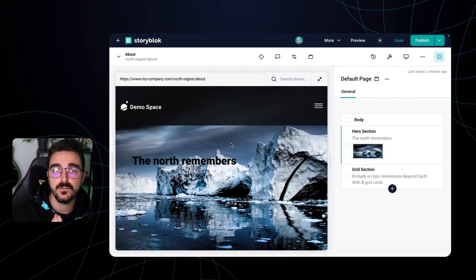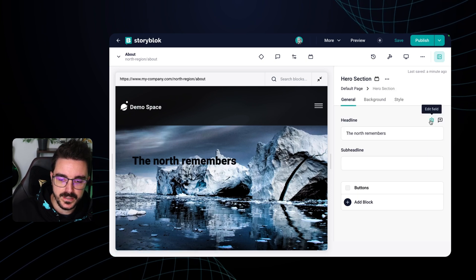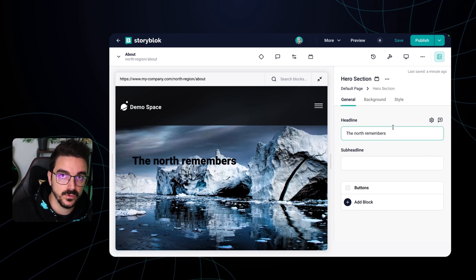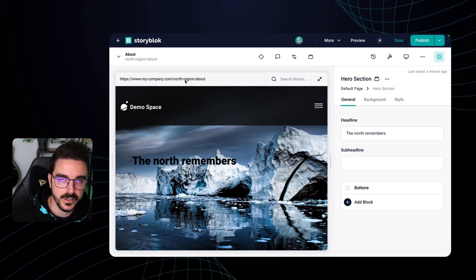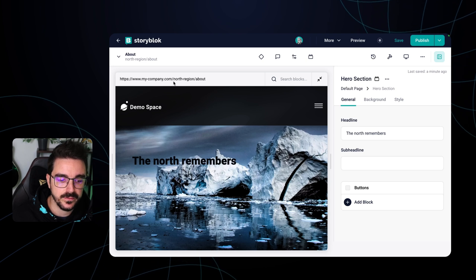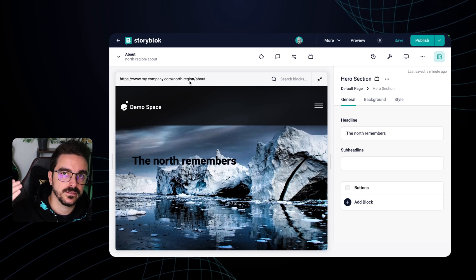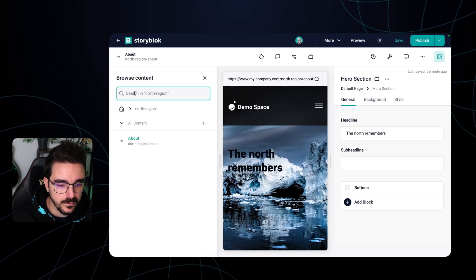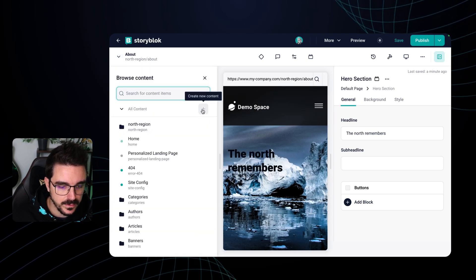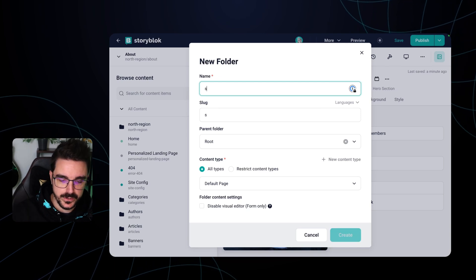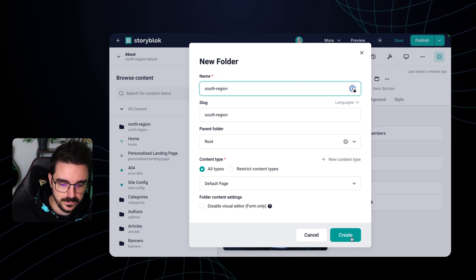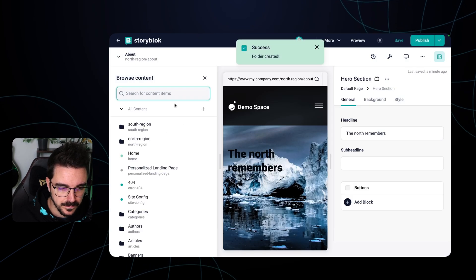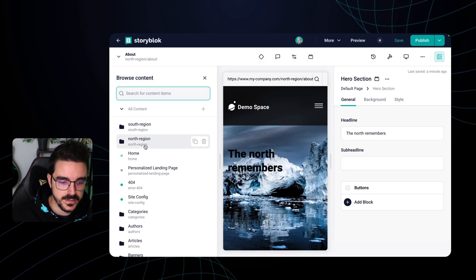So how folder level translation work is that instead of going one by one and changing the fields into a different language, you already have the different folder here on the URL, differentiating between the north region and let's say the south region. So if we want to create another folder that is going to contain our south region, we can go here, create south region, create, and now inside of it we can create the about page.